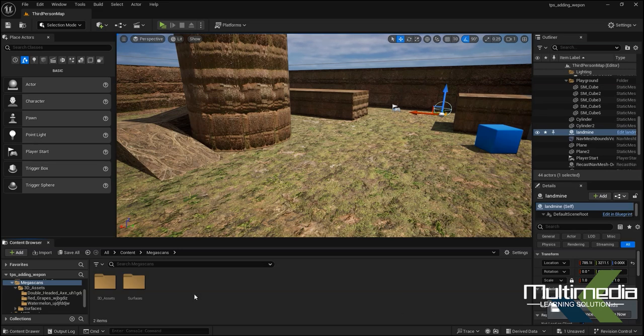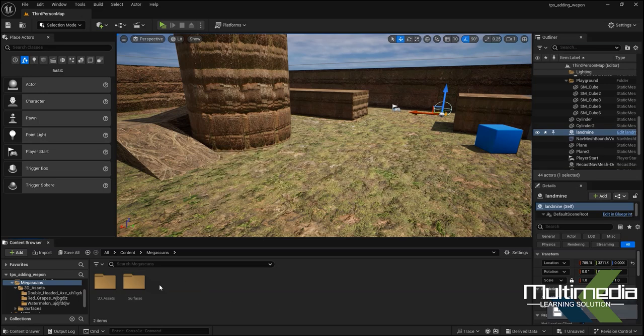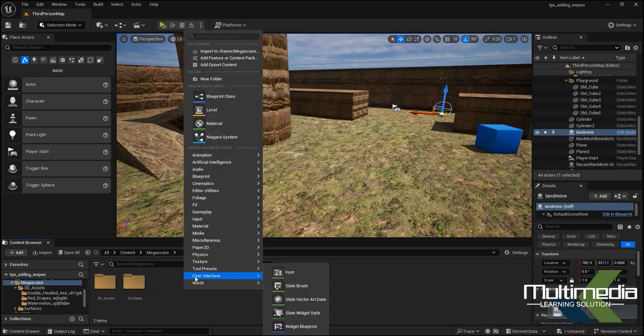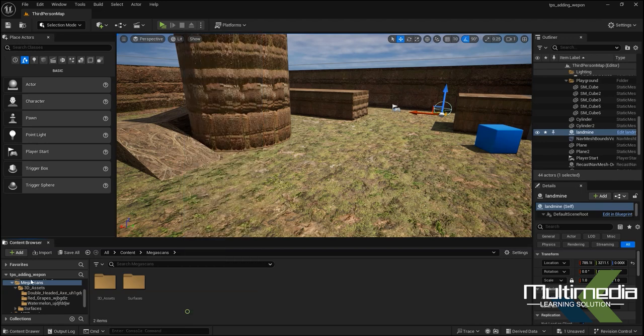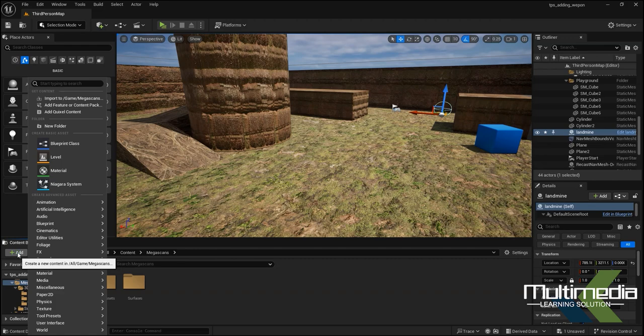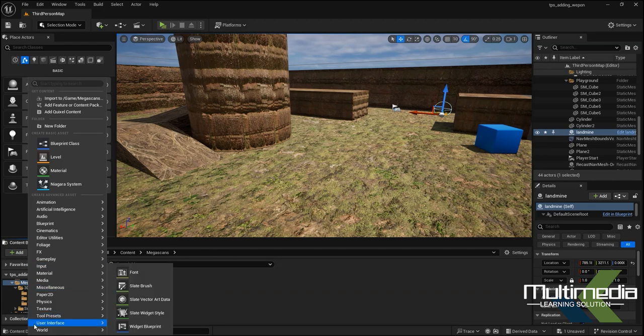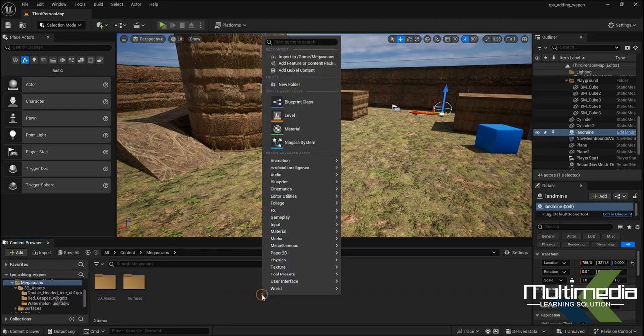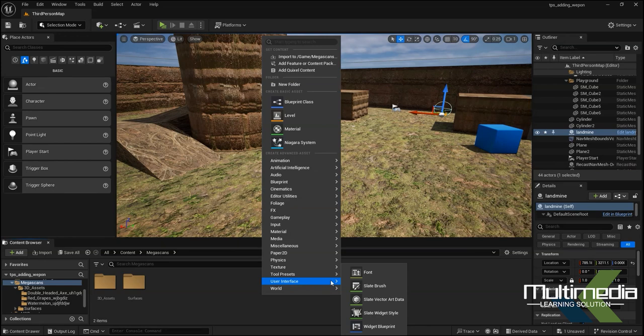First thing we have to get the Blueprint Widget. You have to create it from this option which is called User Interface. This can be taken from here also, just right-click or click over the Add command, then you will see the same option.